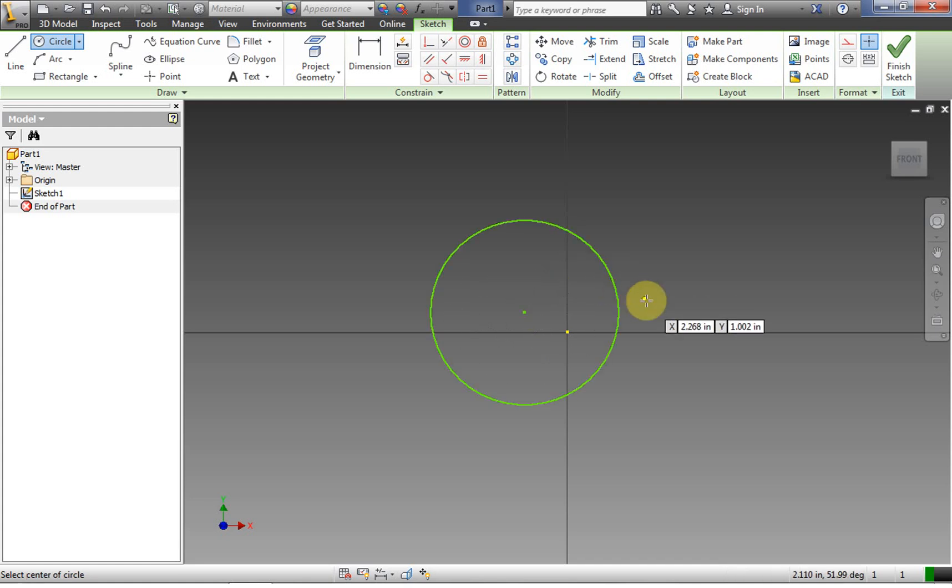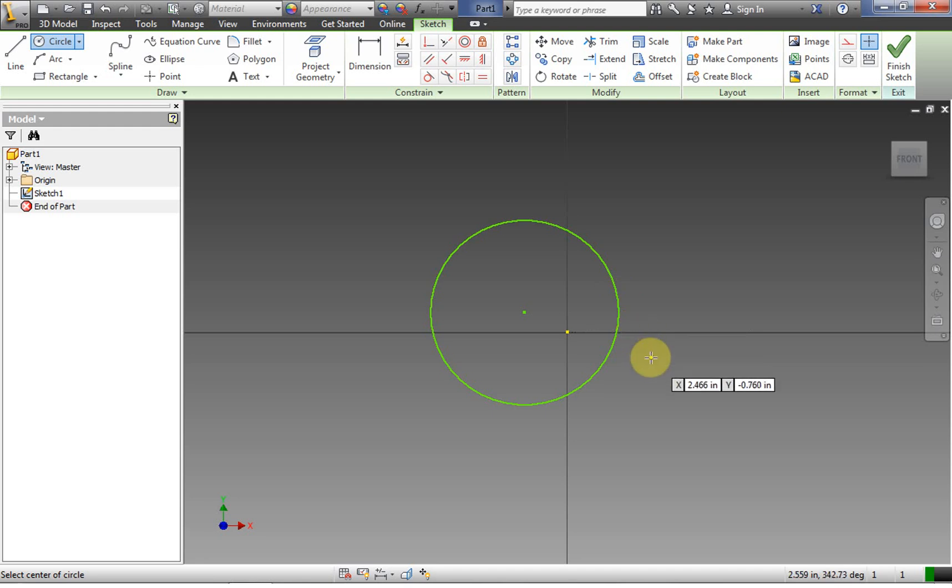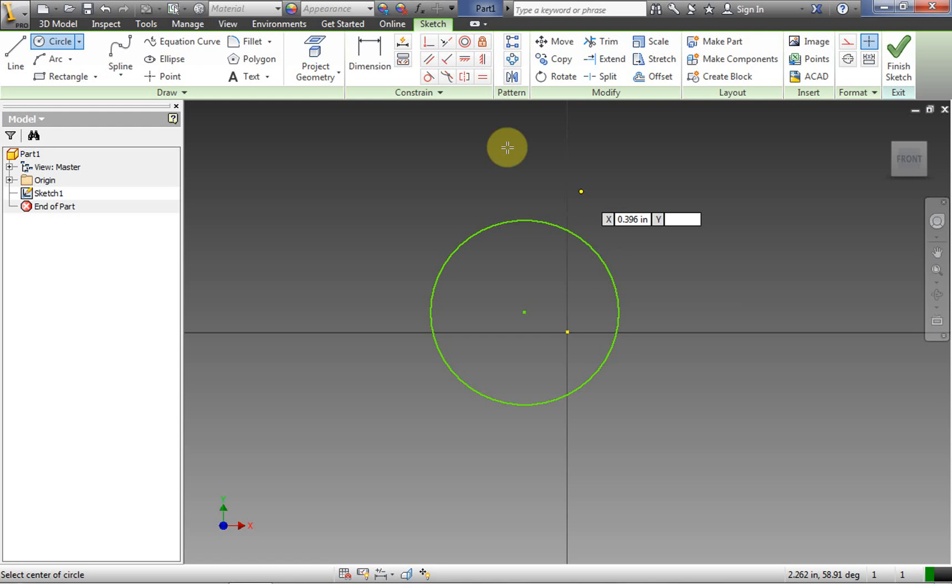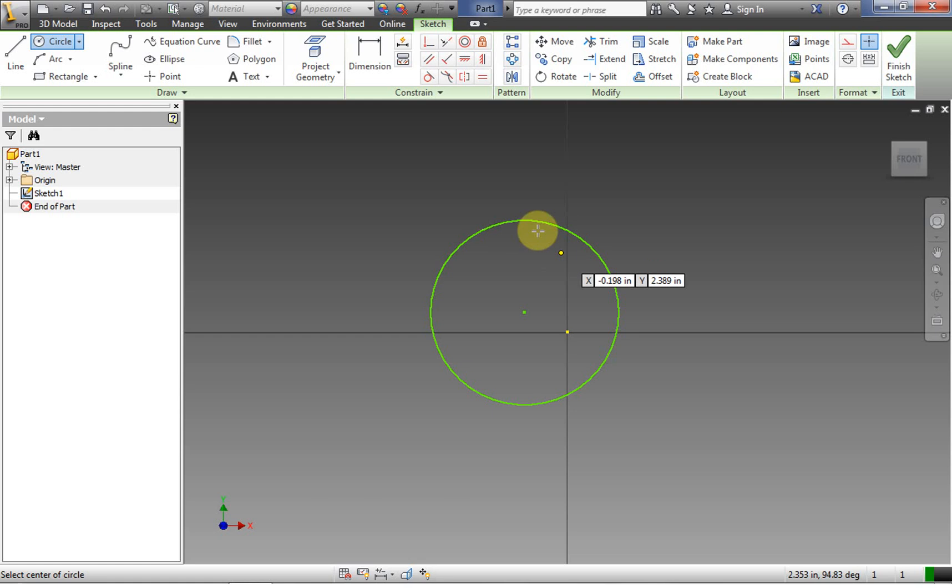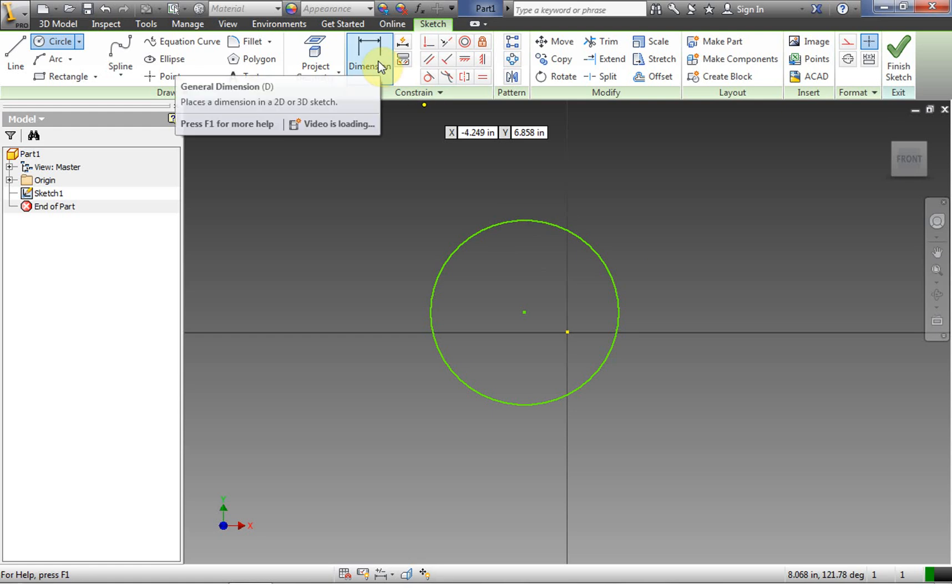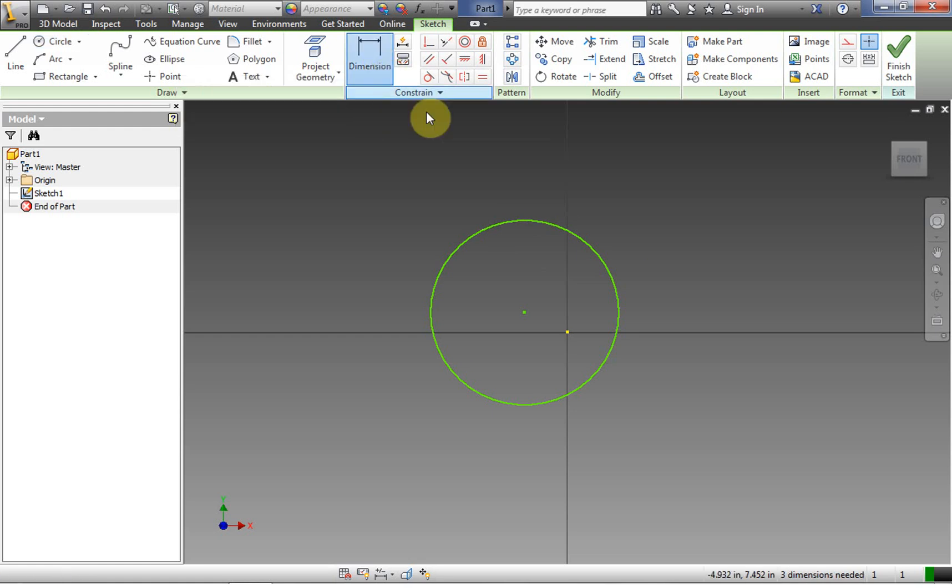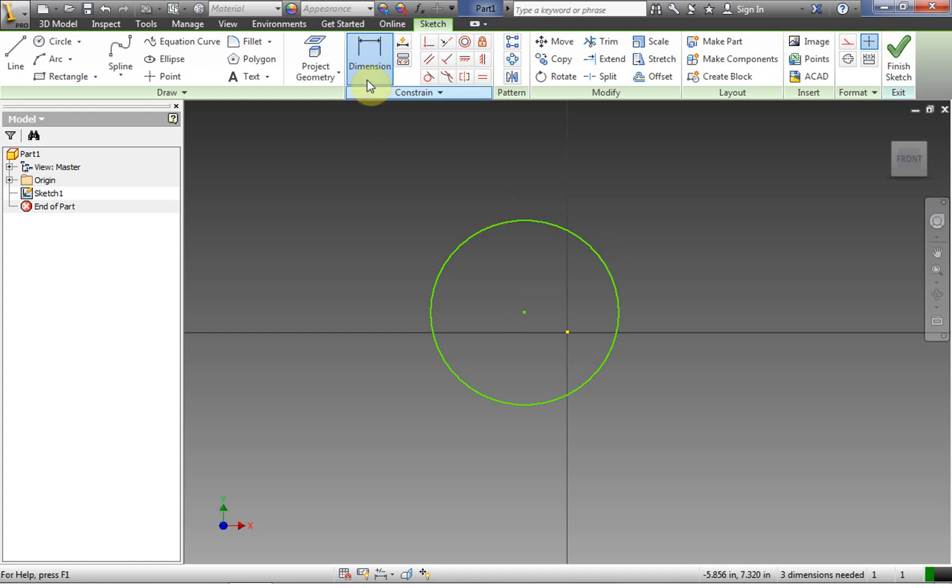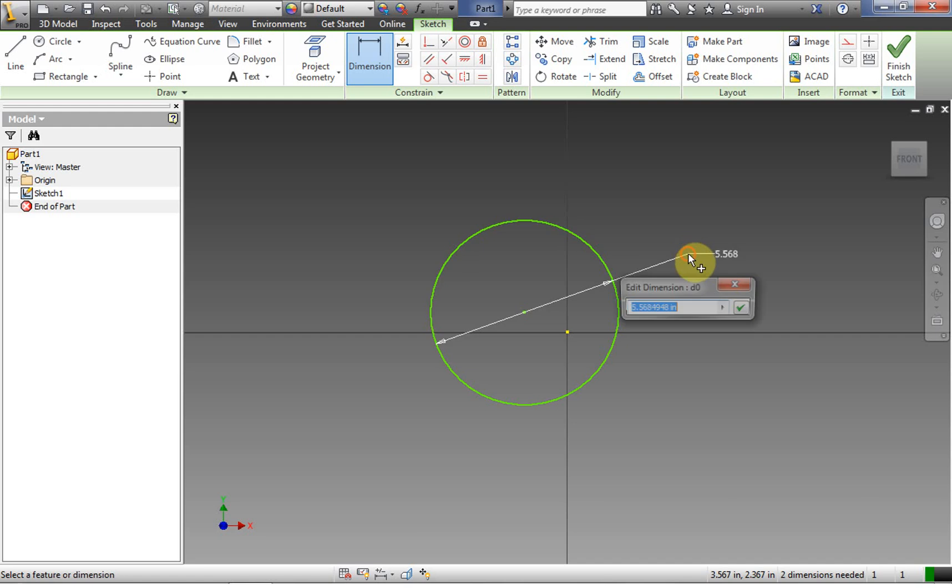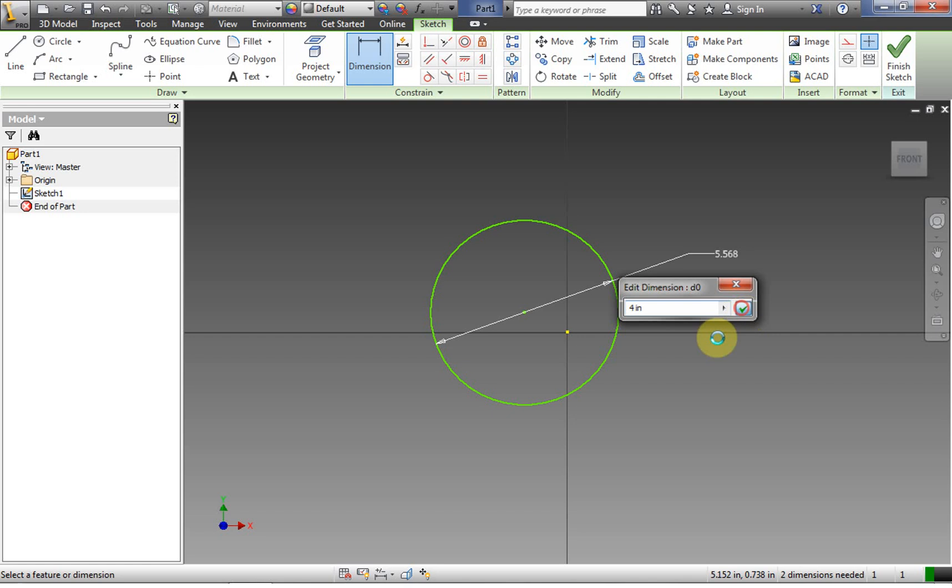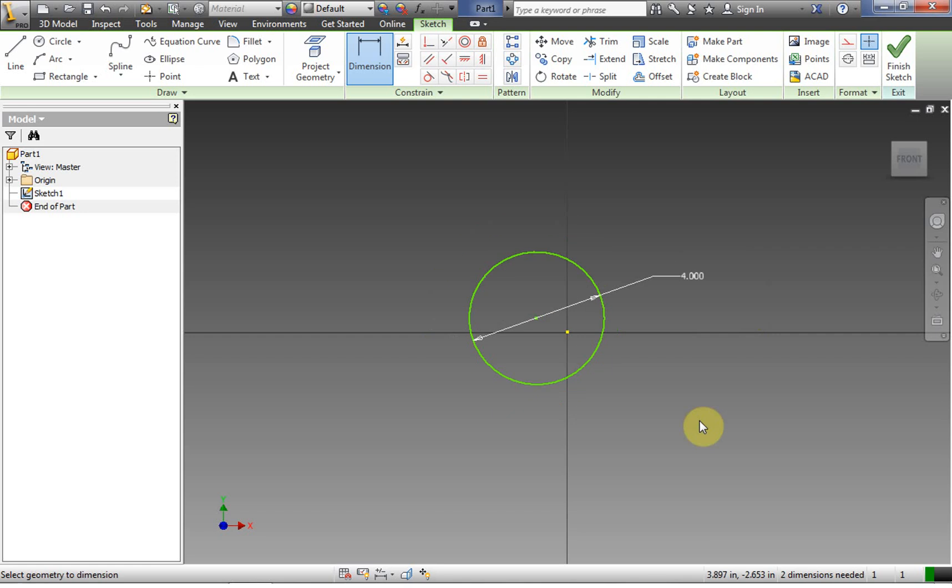We move the mouse out and we click again. Now, we always, always, always, whenever we draw something in Inventor, we always draw and dimension. Almost always. There are some cases where you want to draw a bunch of stuff first and then dimension later. But in almost every case, you're going to draw. So we used our circle tool first. We clicked, drag, clicked to make our circle. Now we're in the dimensioning tool. So to dimension the circle, we're going to click on the outside rim of the circle. So the circle itself, click, pull out, and click to place. And we're going to make this a 4-inch circle.